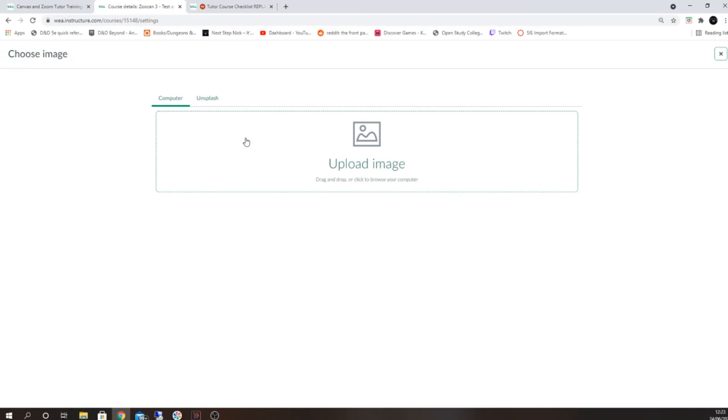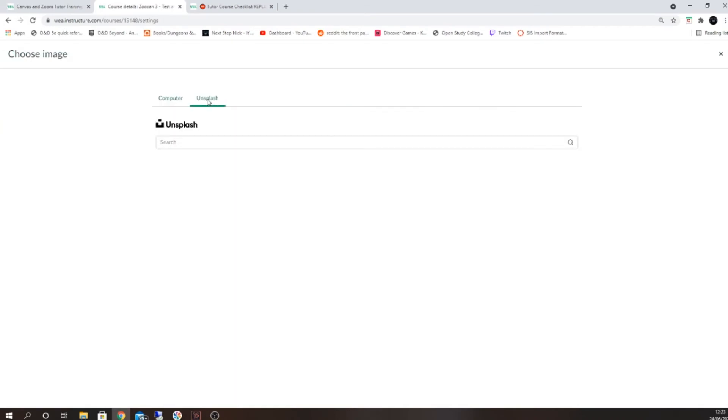This will act in a similar way to the image you updated earlier, where you can pick to upload an image from your computer or select one from Unsplash.